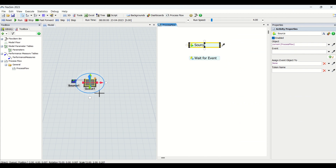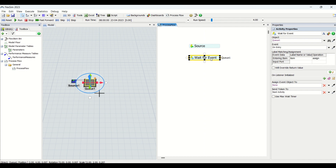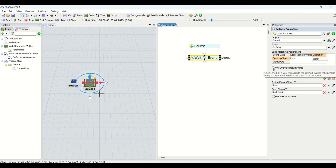If you click on entry here, you also have the entering item with operation set to assign. However, this is a source activity — it creates tokens — whereas the Wait for Event activity halts all tokens at that point and releases them only when the event is triggered, i.e., when a part enters the queue. Otherwise tokens wait there until the event is executed.